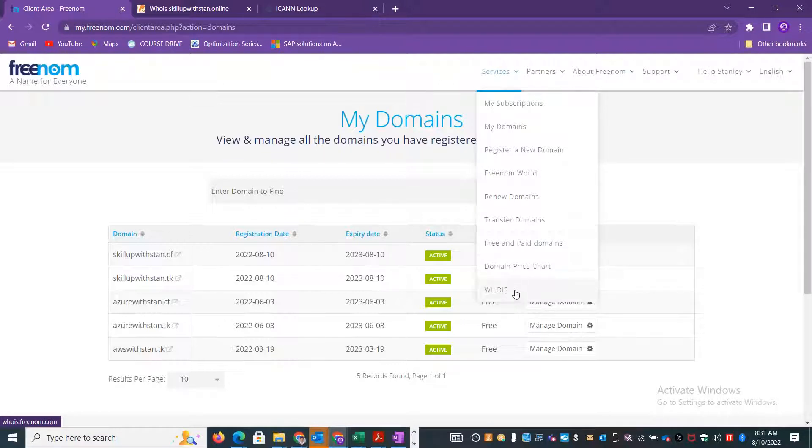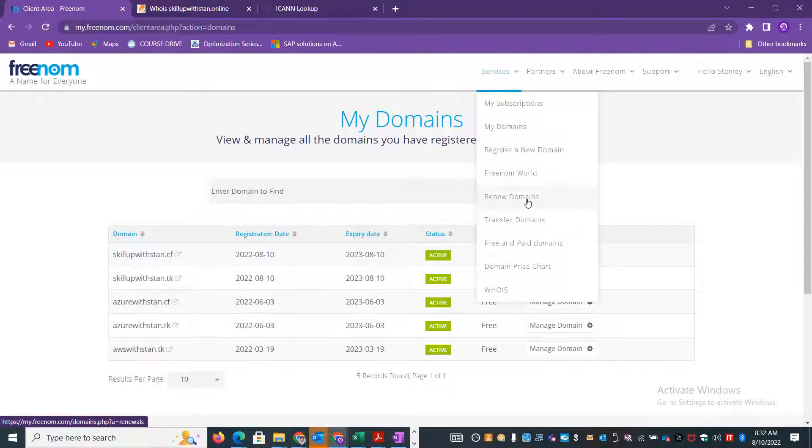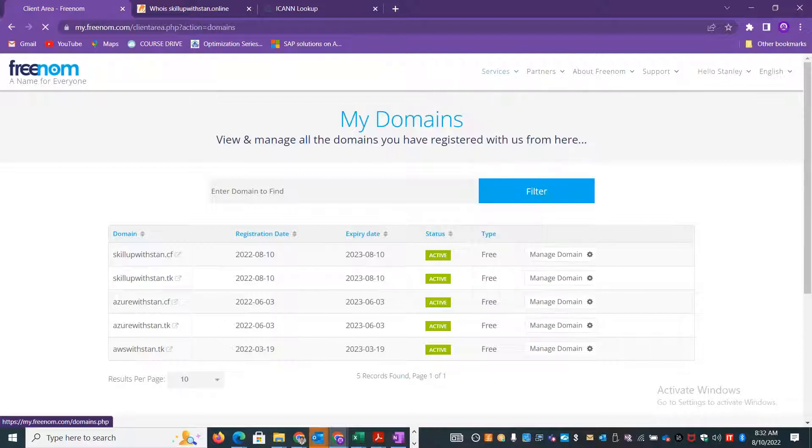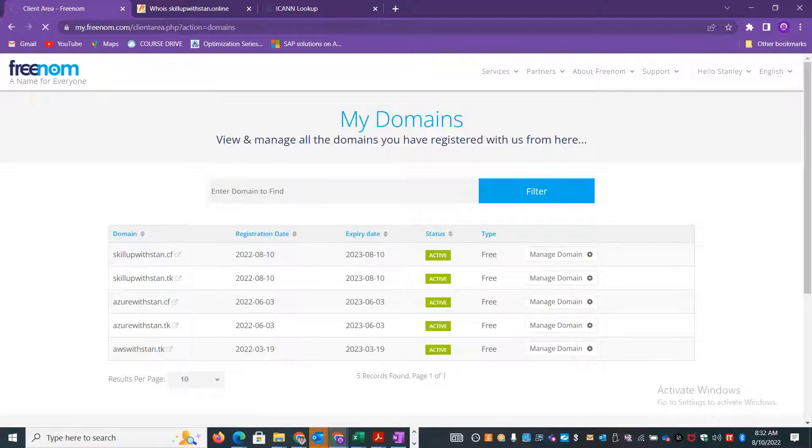You can also transfer the domain from a different vendor or you can renew an existing domain if it is getting expired. I'll show you how to register a new domain. Click on the register new domain option. You can register multiple domains at the same time.